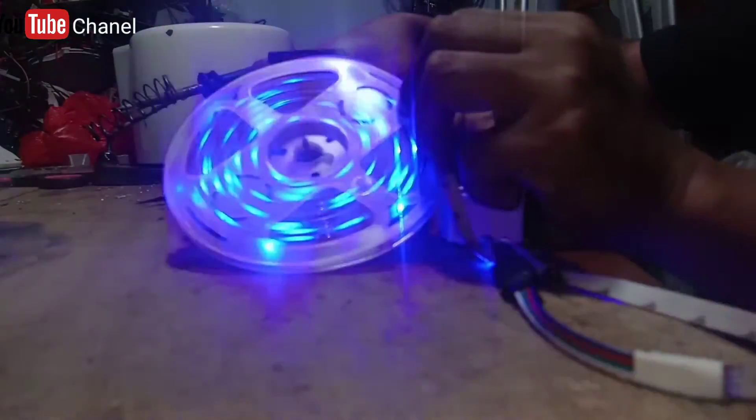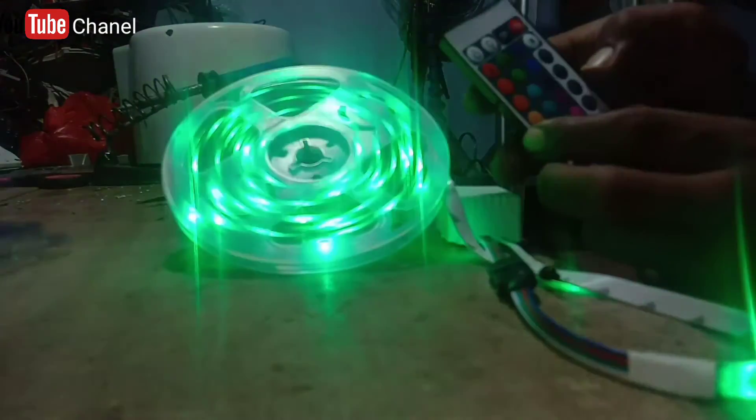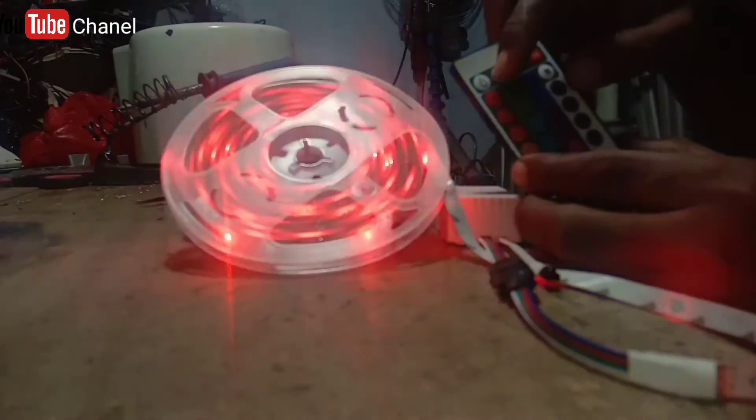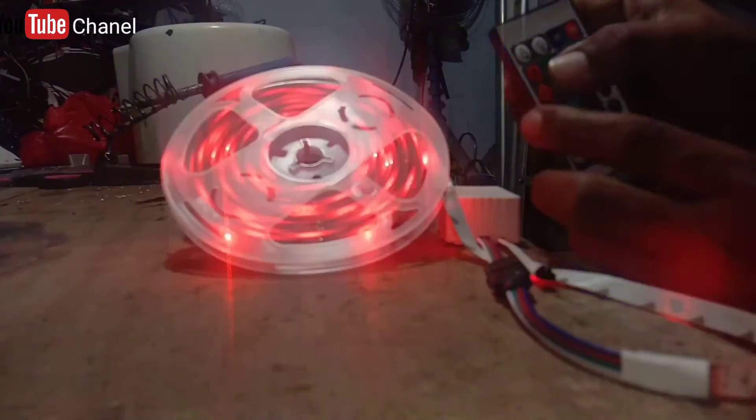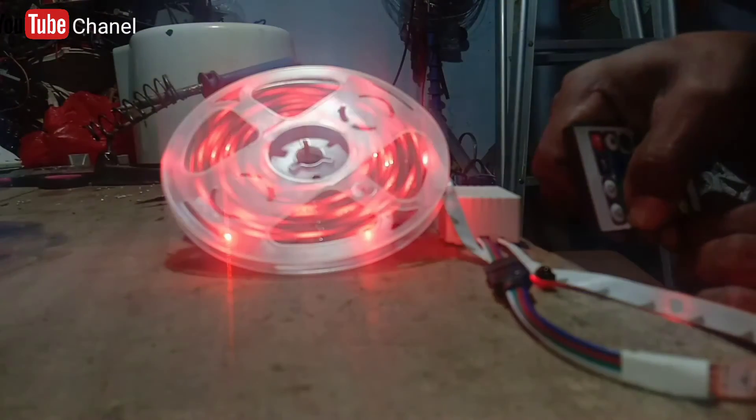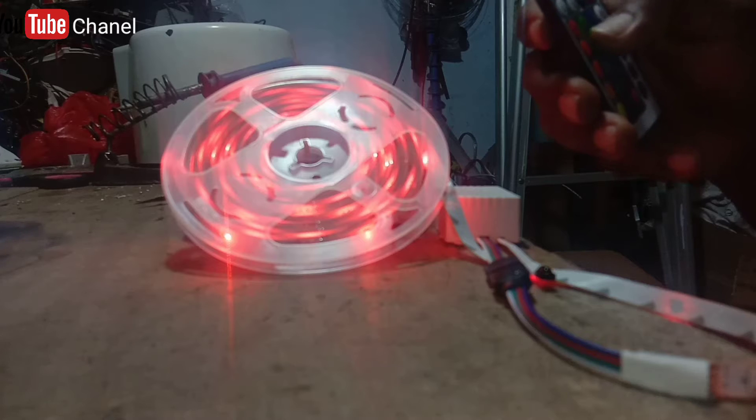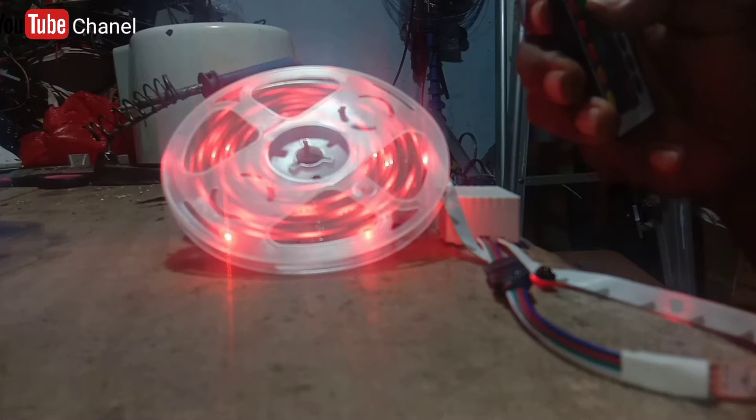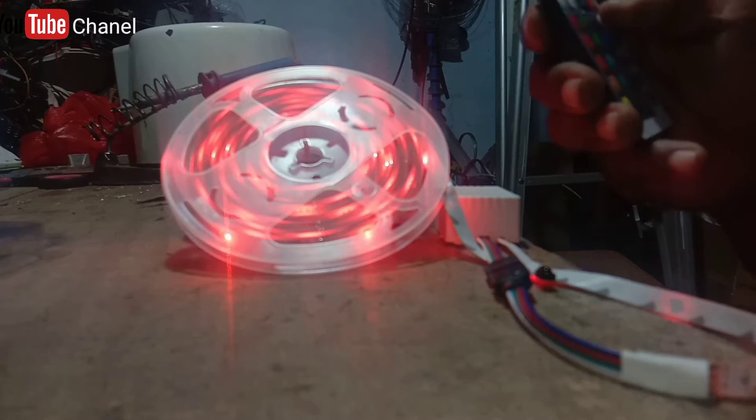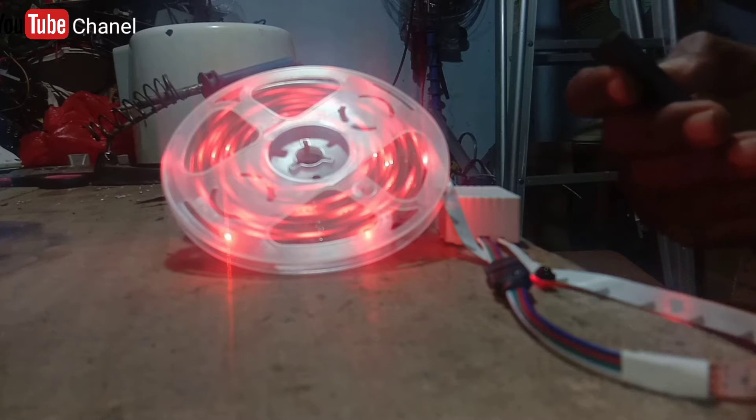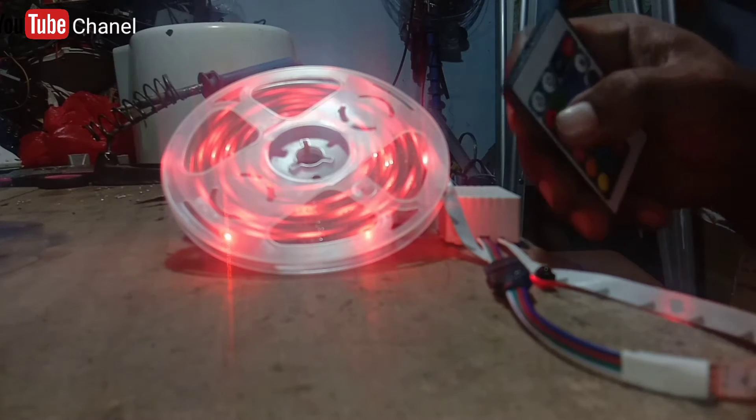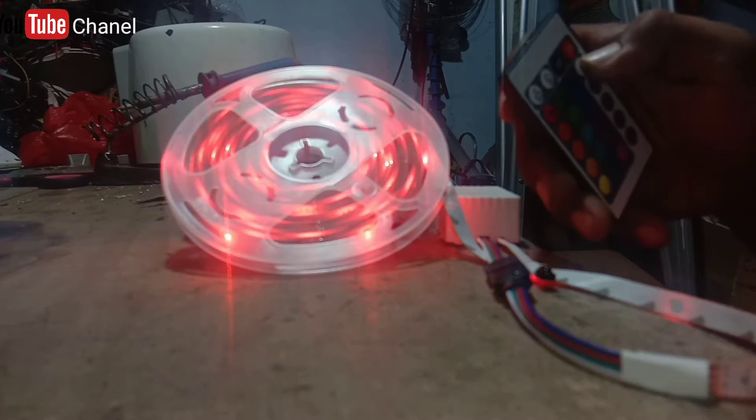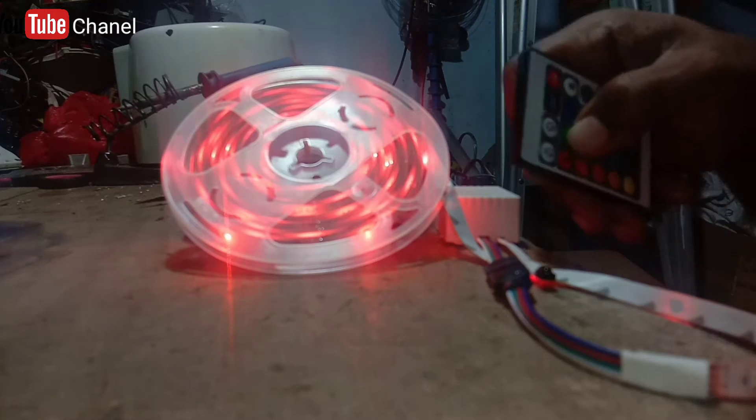Ini sudah weather resistant ya, walaupun kena air, kena panas, kena apapun, insya Allah tetap bertahan LED yang jenis LED strip ini. Karena ini adalah salah satu produk dari MUXINDO LED yang sudah diberi perlindungan tersendiri. Jadi untuk di indoor, di outdoor, insya Allah sangat kuat, sangat bagus.